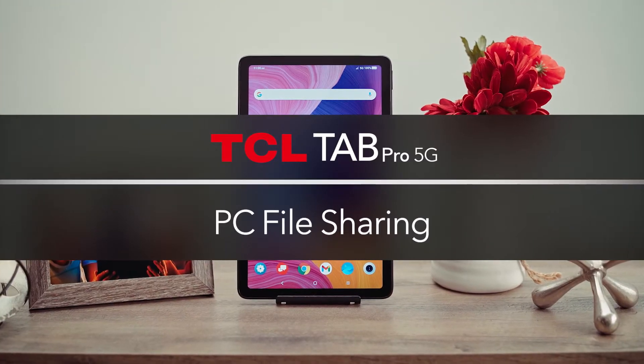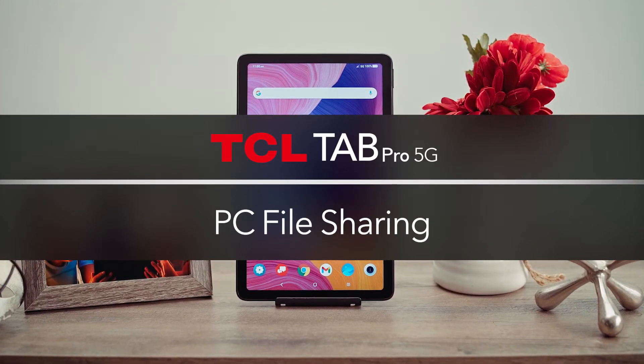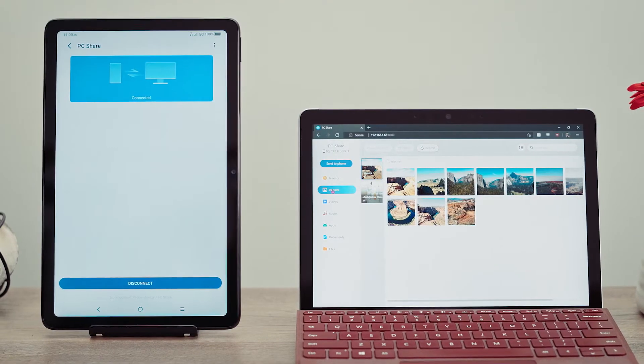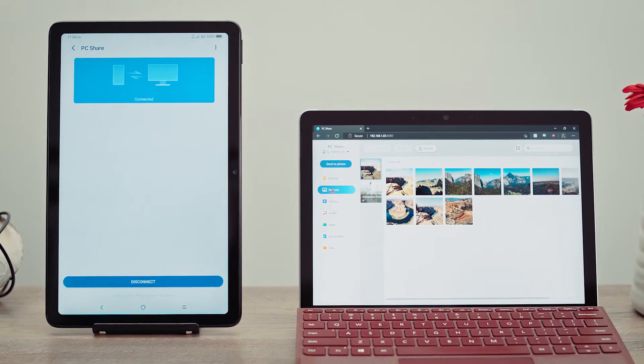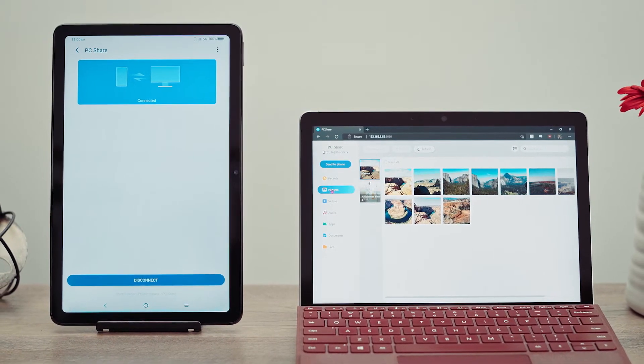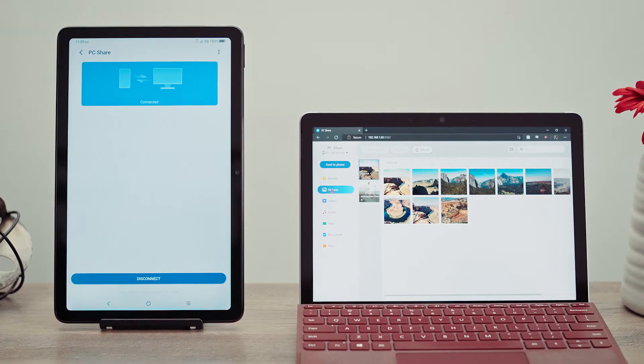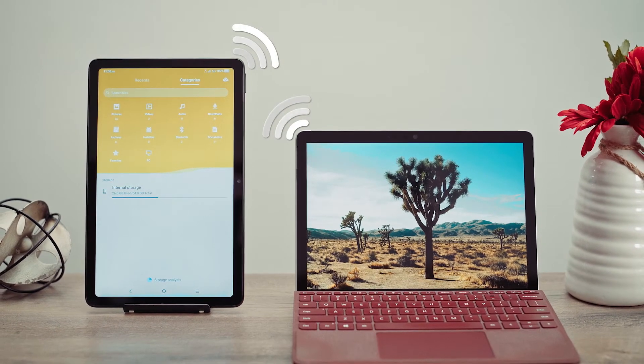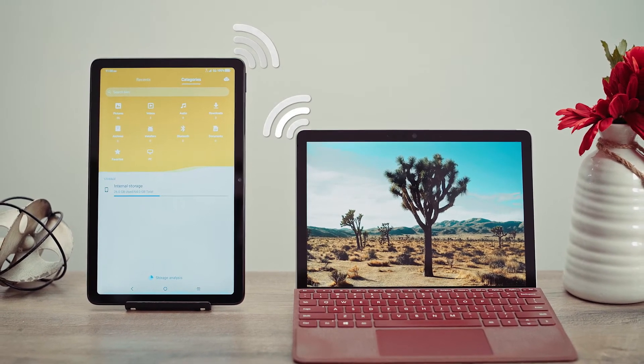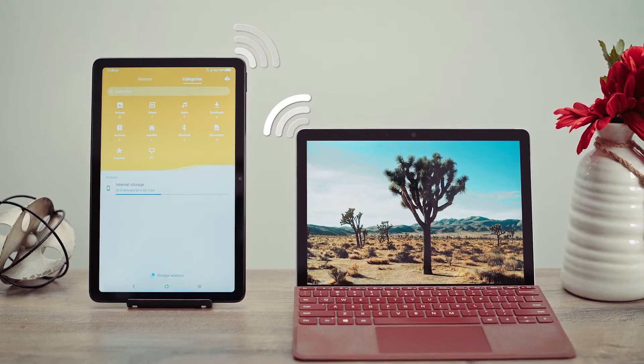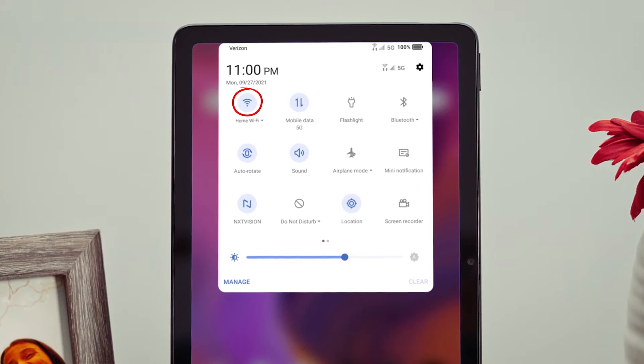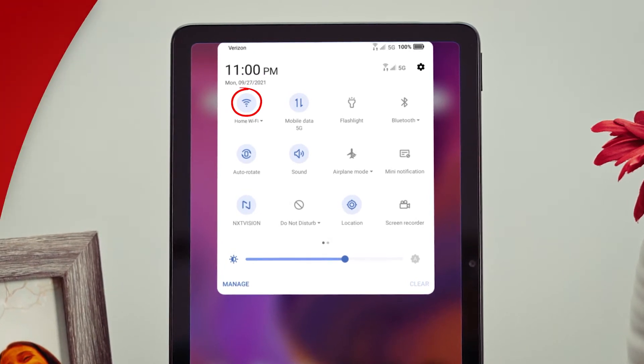The TCL Tab Pro 5G allows you to share pictures, music, videos, and other files instantly to your PC. To use this function, make sure your computer and TCL Tab Pro 5G are connected to the same Wi-Fi network.